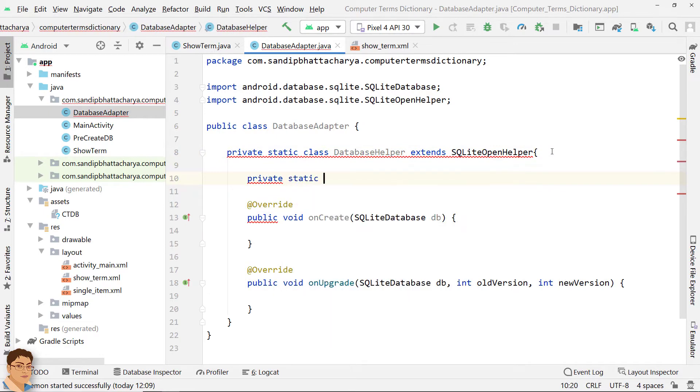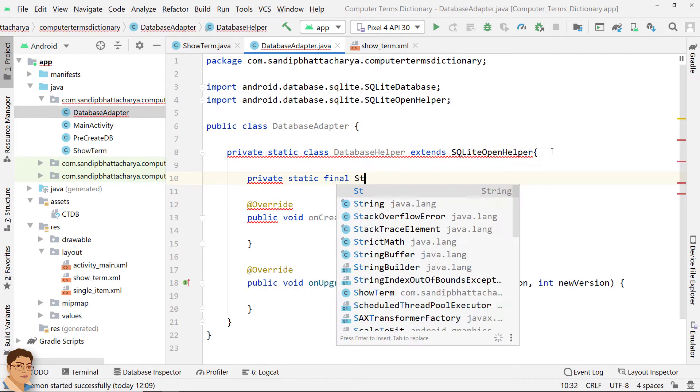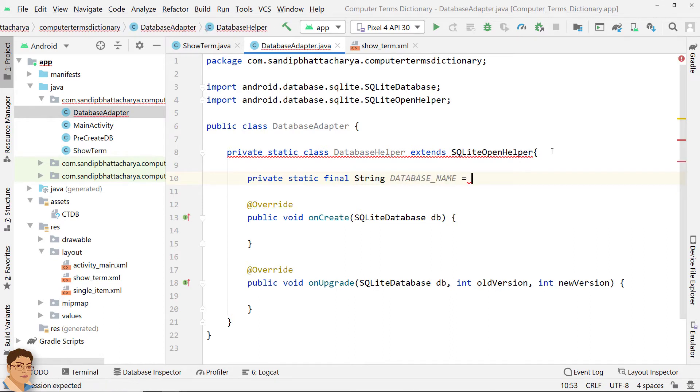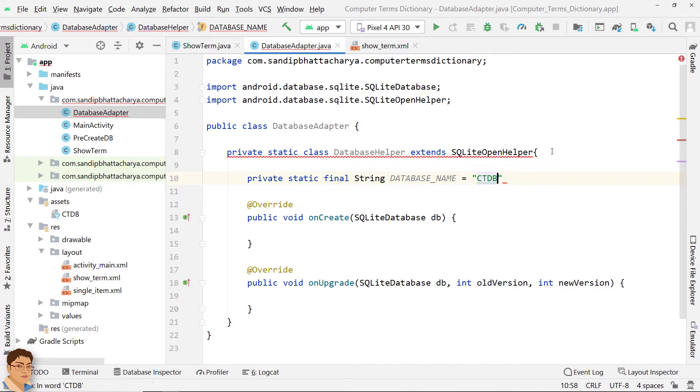Define some private, static, final, string variables to store information related to the database. Database name must be unique within an app, not across all the apps.